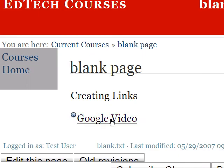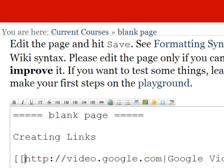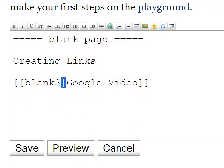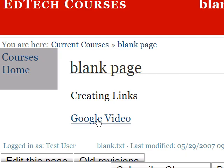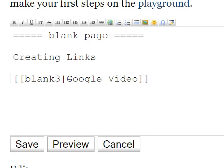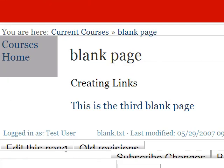Note that you can do the same thing with internal links as well. So if for some odd reason we wanted to call our blank three page Google Video, we leave that pipe in the middle there, and click save, we'll get the same thing. Obviously, we wouldn't want to name it that, but with something a little more appropriate — like, this is the third blank page — and save. There it is. That is internal and external links for DocuWiki. I hope you found it helpful.